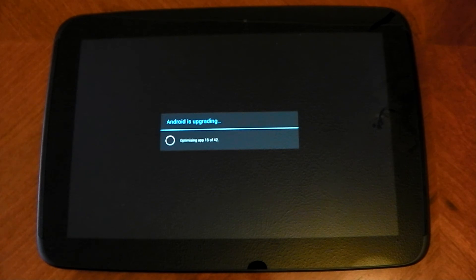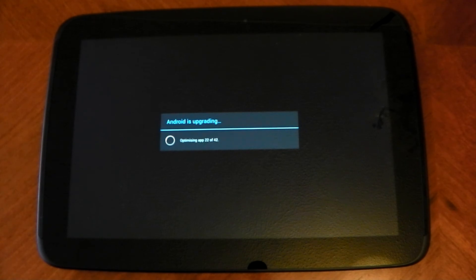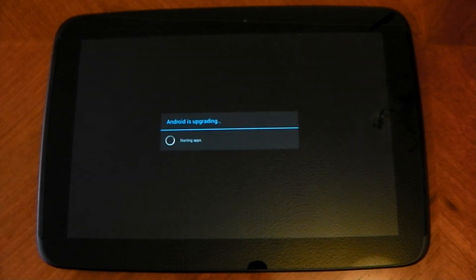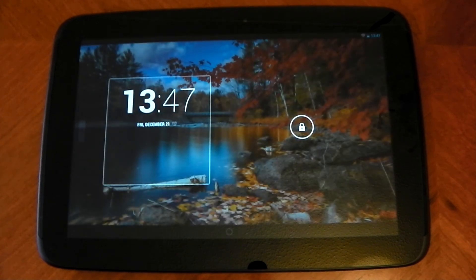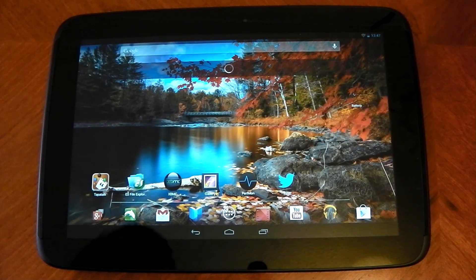And being a Nexus device, it's pretty damn hard to actually software brick these devices because of the fact it's Nexus. So yeah. You can see here, Android is upgrading. And there we go, it started up.